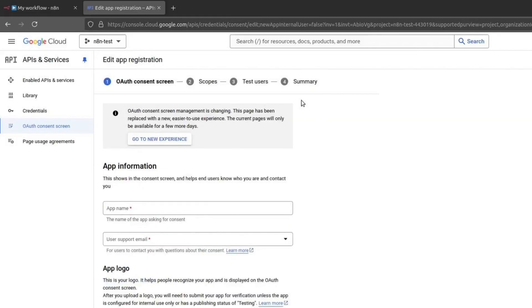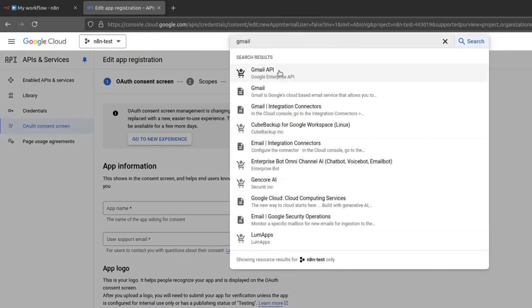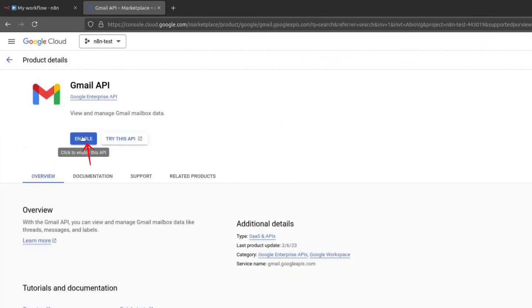Before proceeding further, we need to enable the Gmail API. Go to the search bar at the top and type Gmail API. Click on it, then click on Enable.